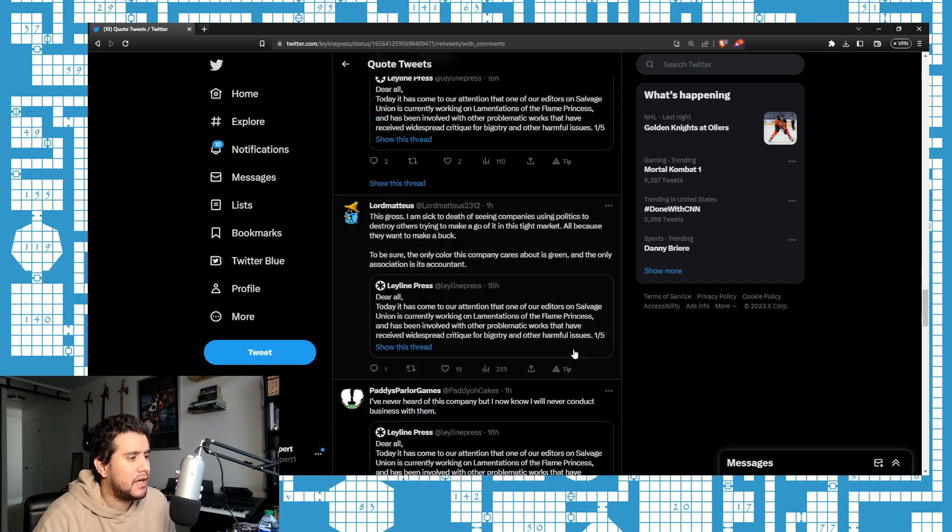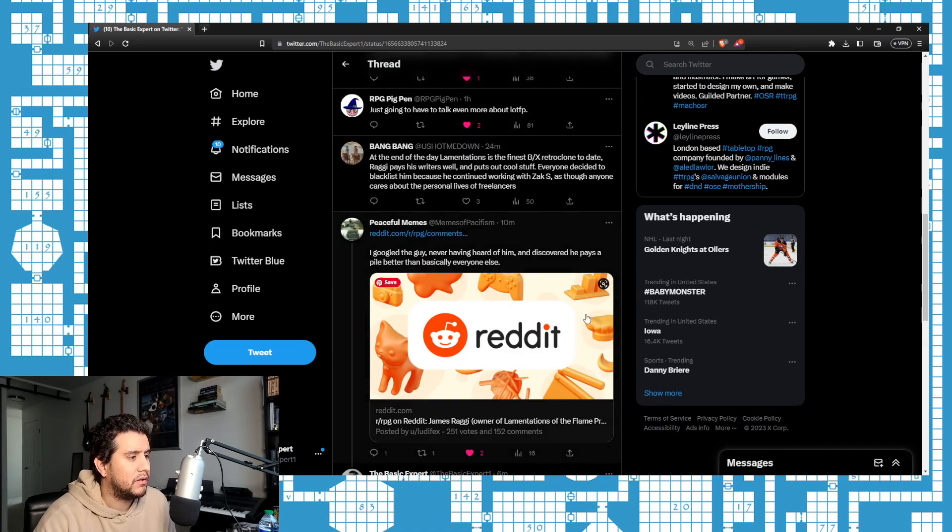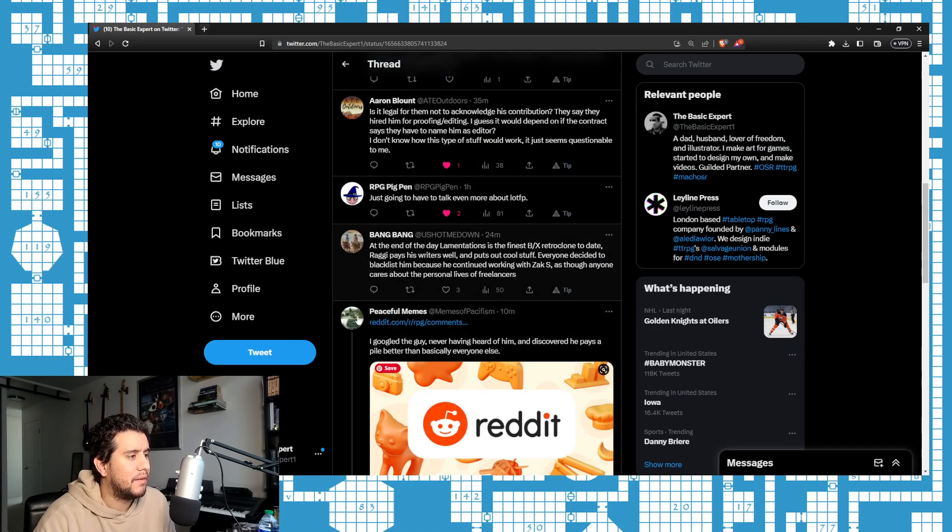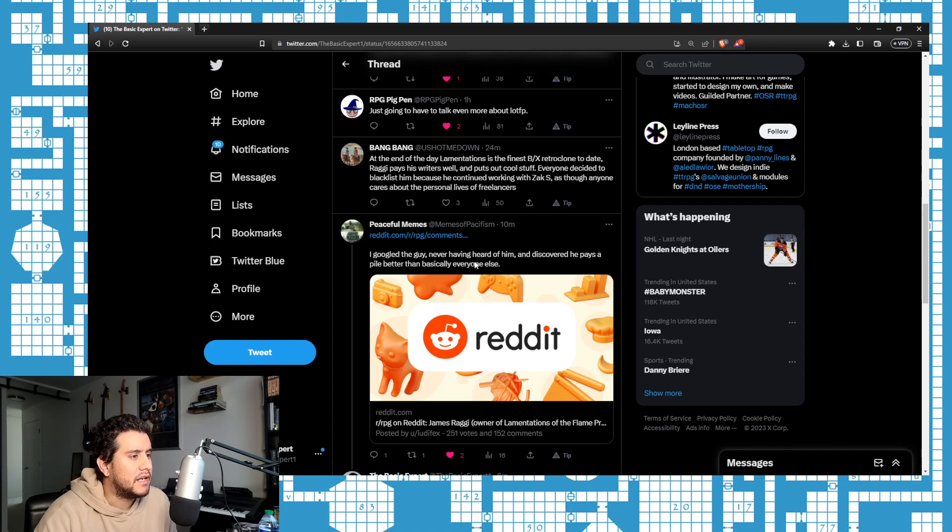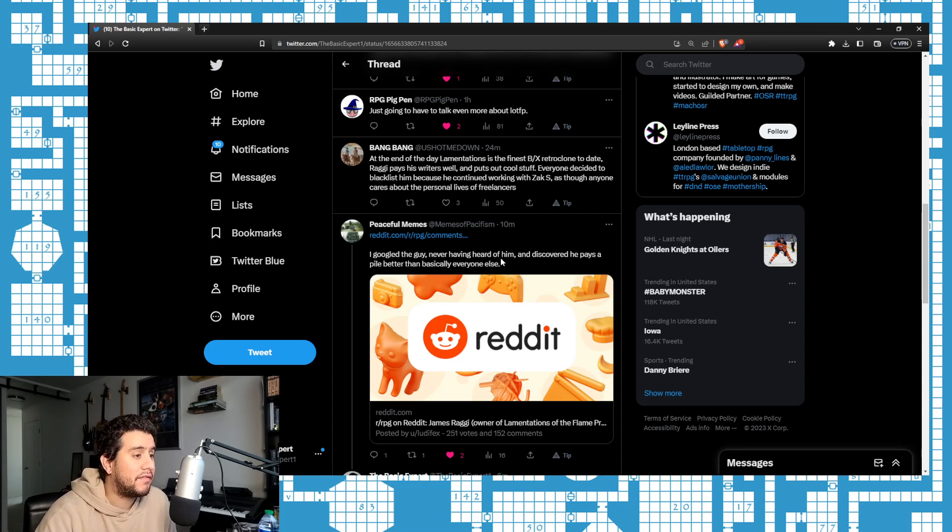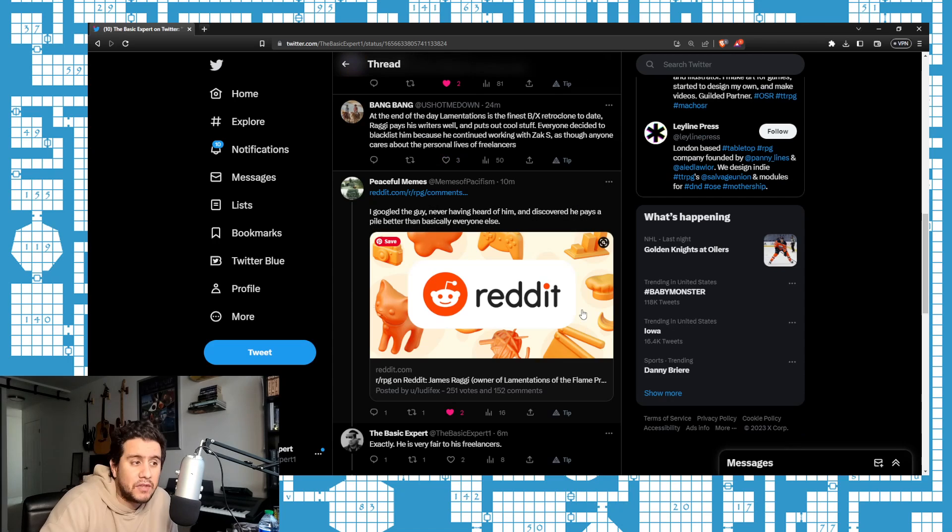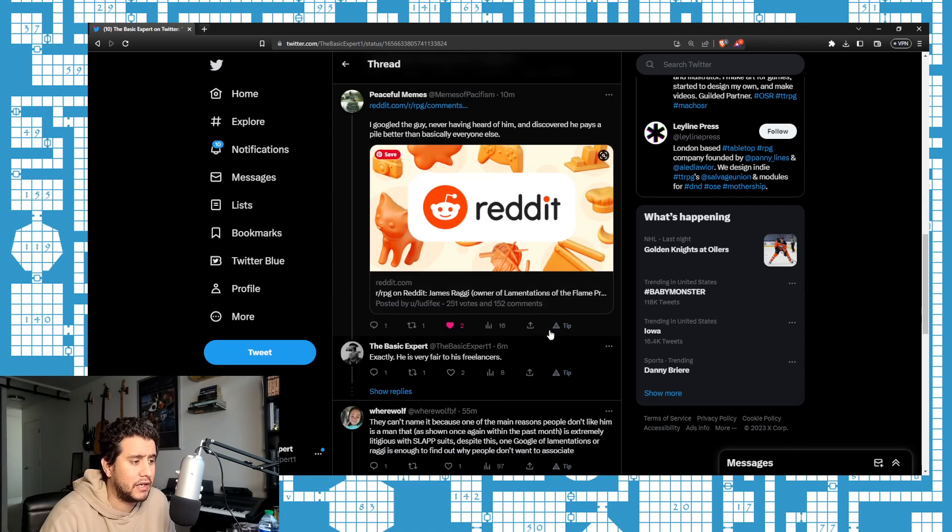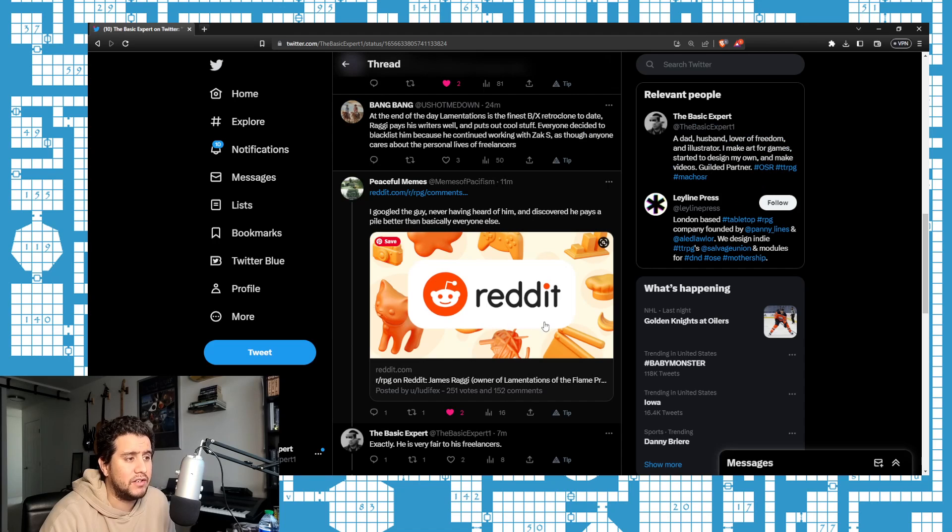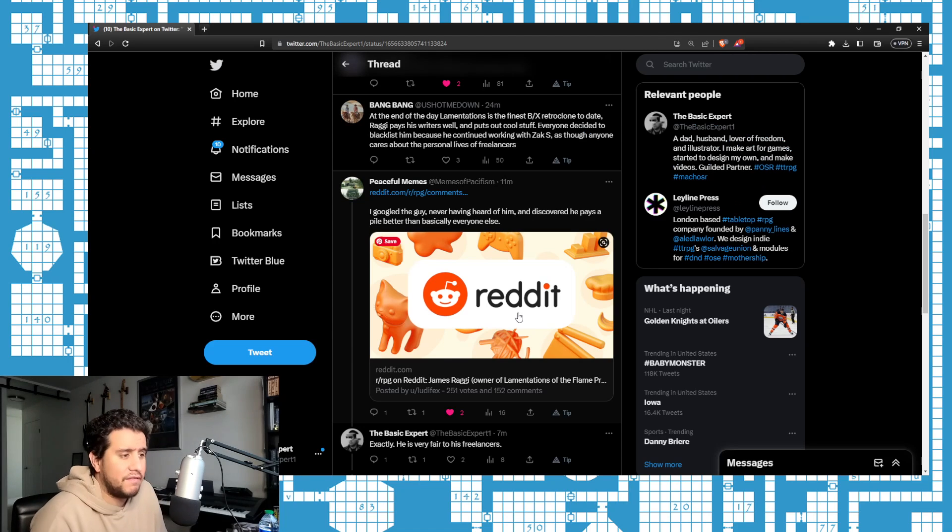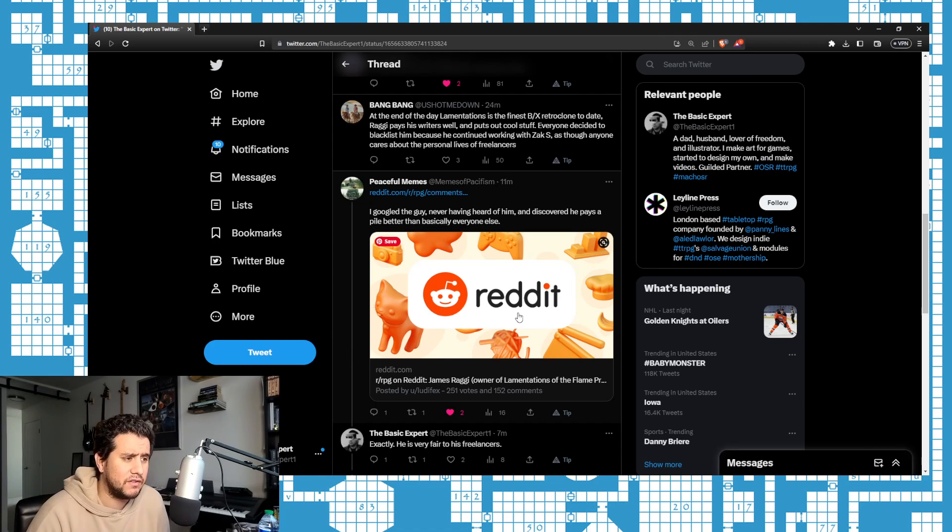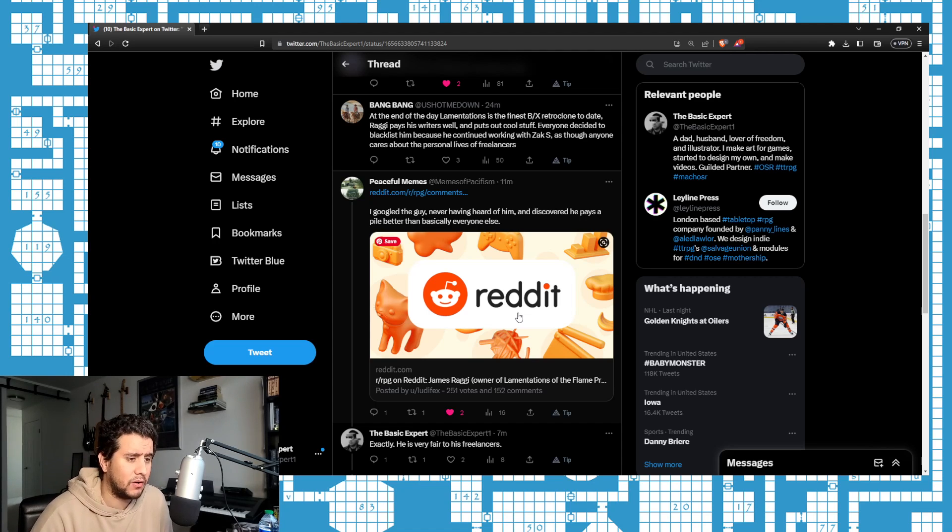I am not seeing anything positive in any of the quote retweets here. It's all just looking pretty bad. I quote retweeted this as well. One thing someone pointed out—Peaceful Memes: 'I Googled the guy, never having heard of him, and discovered he pays a pile better than basically everyone else.' Which is true. It sounds like a little bit of a competition jealousy sort of thing here, because James Raggi is very fair, very accommodating towards his contractors and treats them fairly.